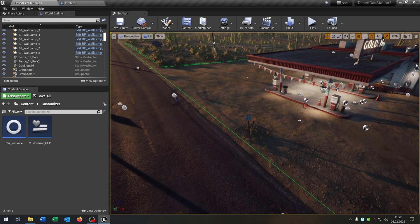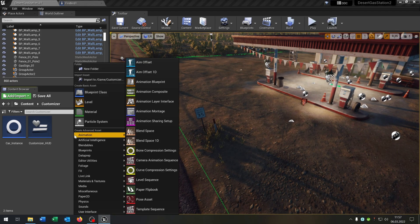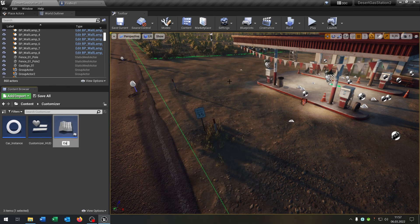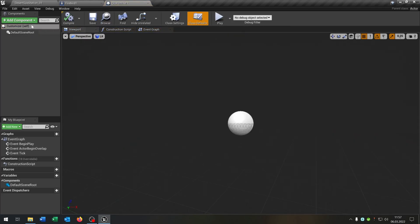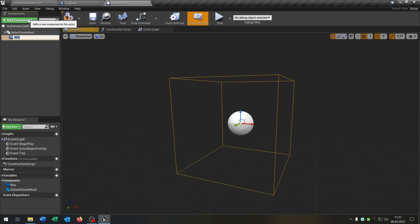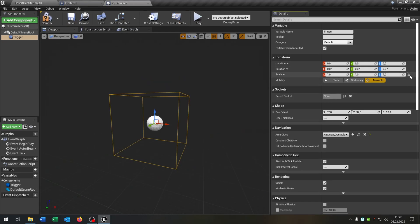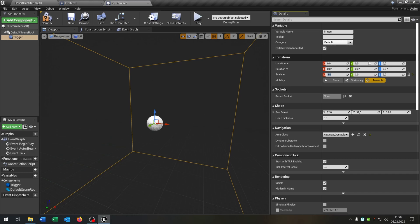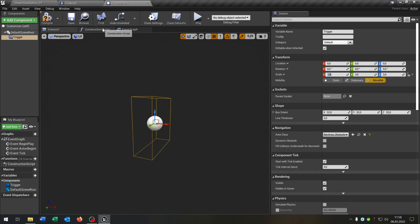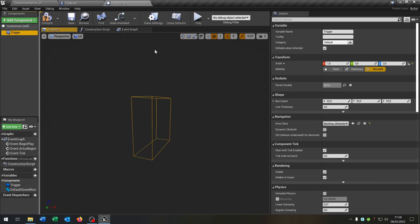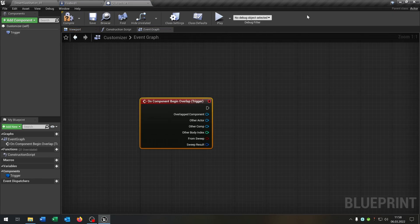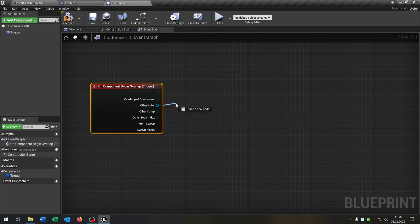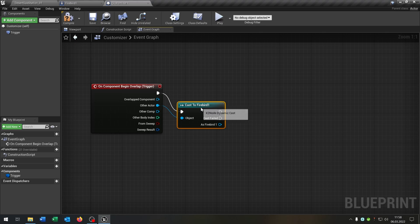Now we need a trigger inside the world to customize our car. Right-click, Blueprint class, actor — this will be our customizer. Open it up, add a box collision and call it 'trigger'. Make it a little bigger. Go to the event graph, delete everything, and add an 'on component begin overlap' event. Cast to our Firebird.